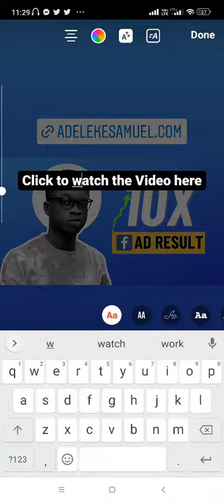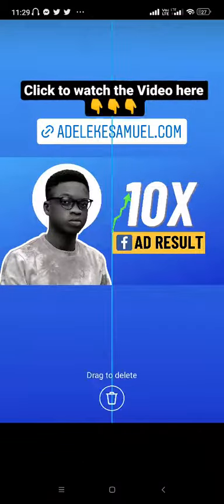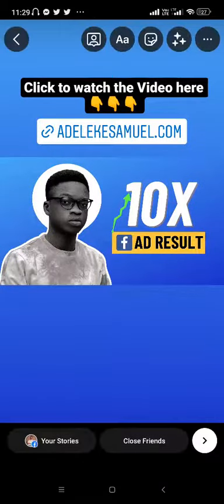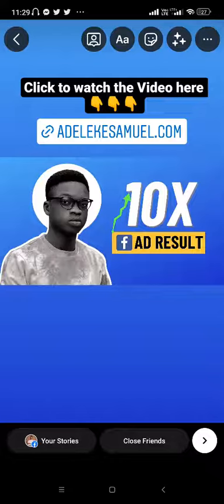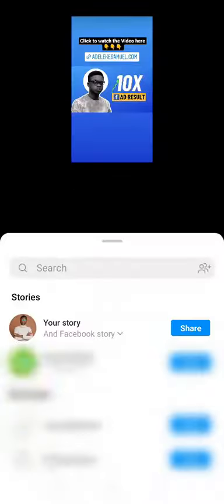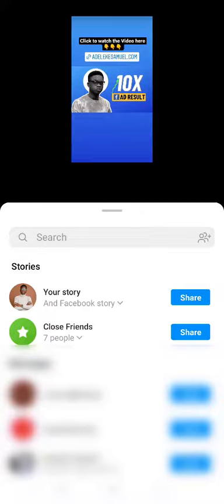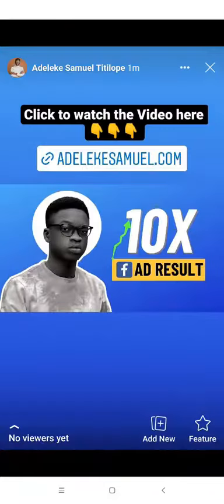Now we are on Instagram. I'll just share on my Instagram, but I have actually automatically set up my account so that whenever I share a story on my Instagram, it also gets shared directly on my Facebook story. But you can also do it manually. I'll just click on this and click Share.